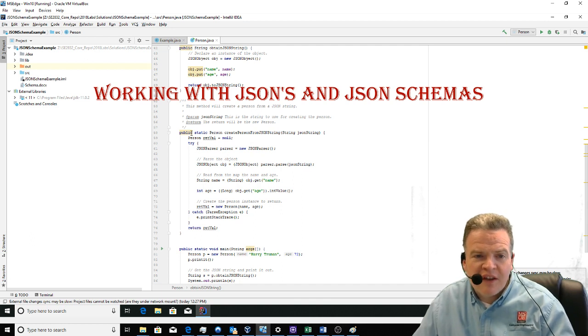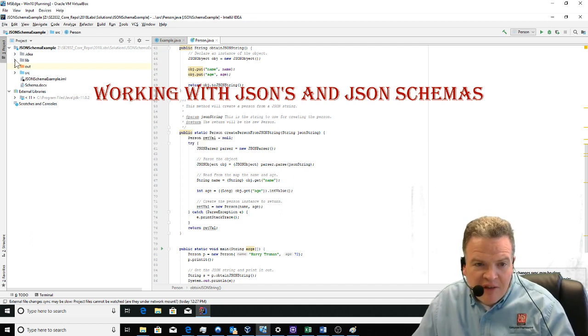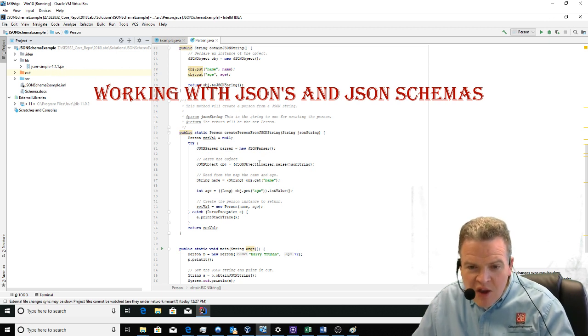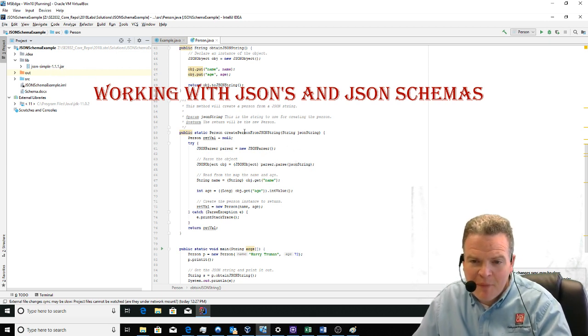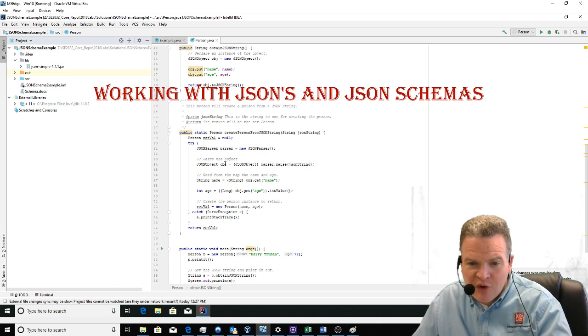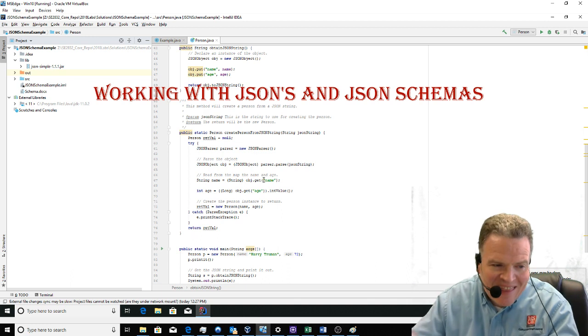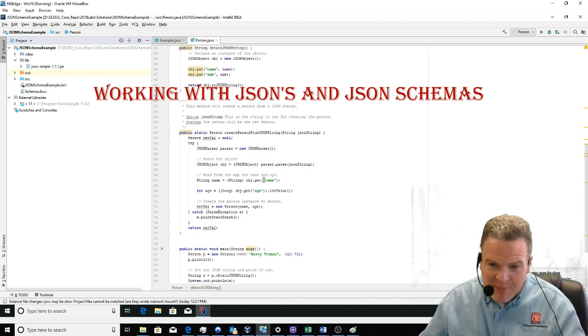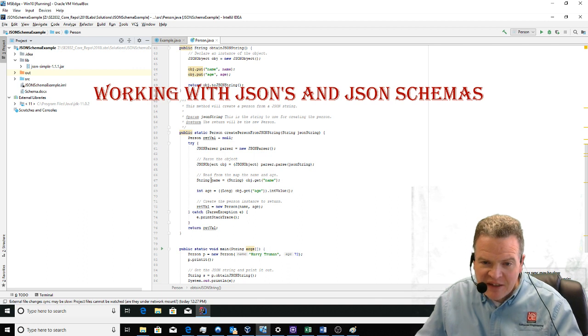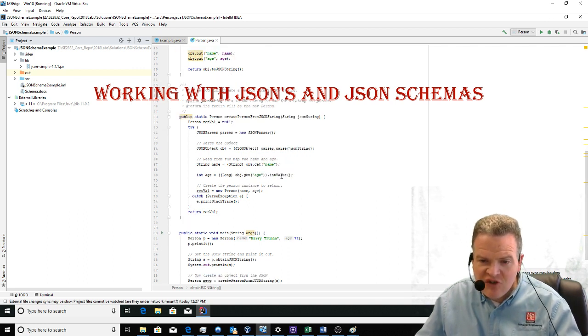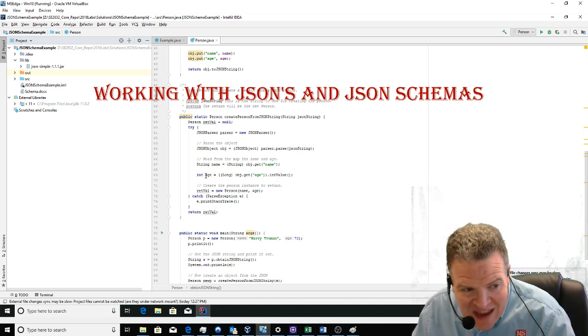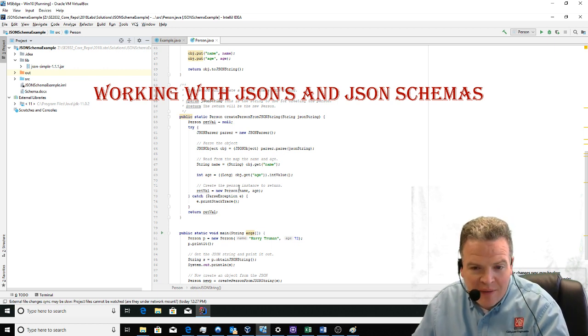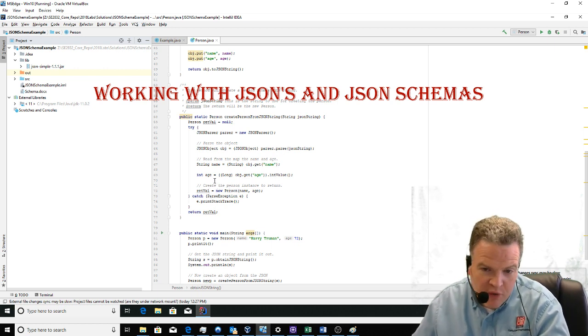The JSON parser, defined as json-simple-1.1.1.jar, parses the string and creates an object we can extract data from using this map interface. Here I'm getting the name out, doing a cast to string, and here I'm getting the age, converting it to an int value to place into the age attribute. Then I instantiate a new person object and return it.